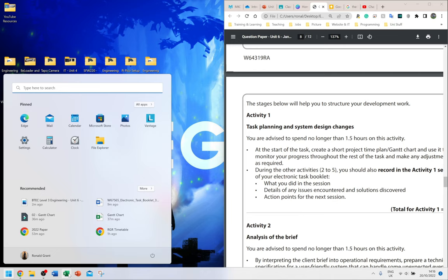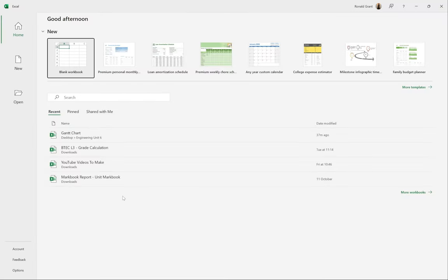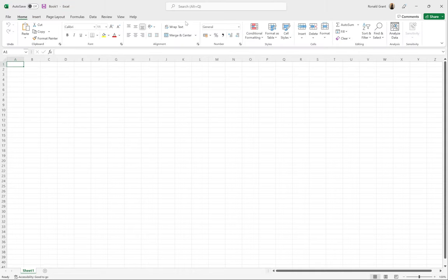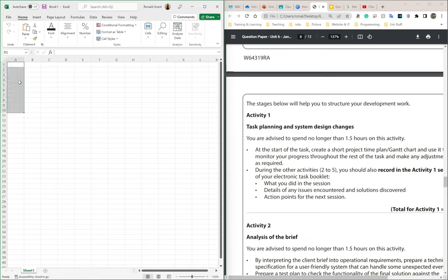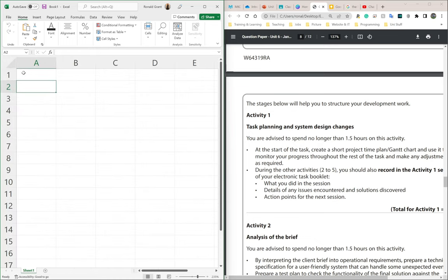I'm going to open Excel or whatever spreadsheet program you're using. I'm going to go to blank workbook. The first thing I'm going to have are my activities along the left and my timings along the right. I'm going to zoom in and go down to where it says A2.